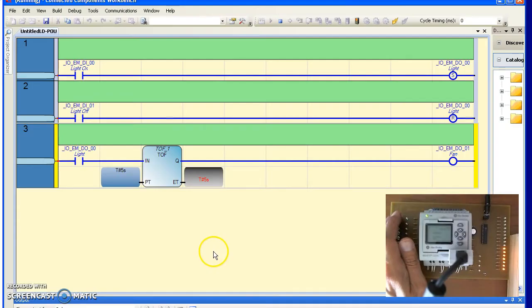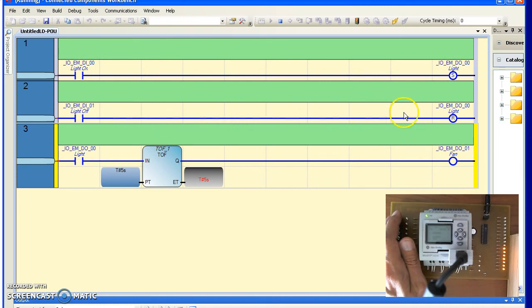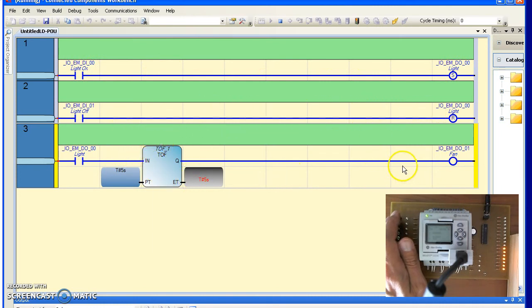So here's how the program works. When I hit the on button, the light immediately turns on and the fan turns on. When I hit the off button, the light turns off immediately. 5 seconds later, the fan turns off. So here we go.